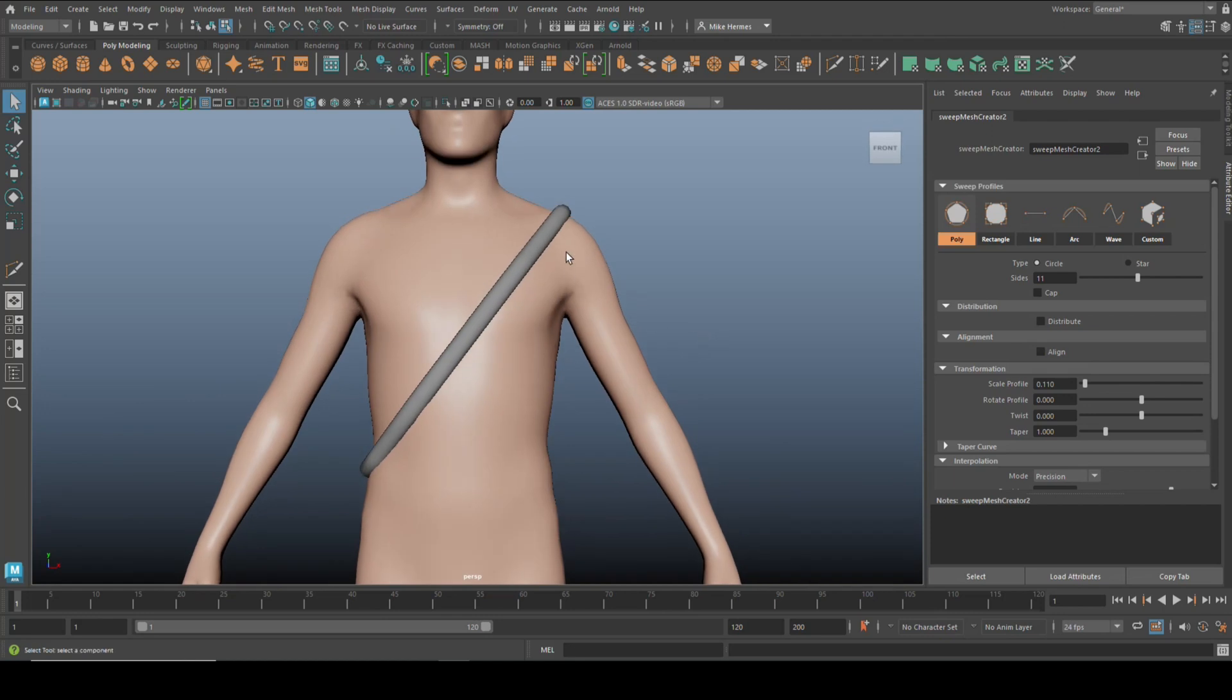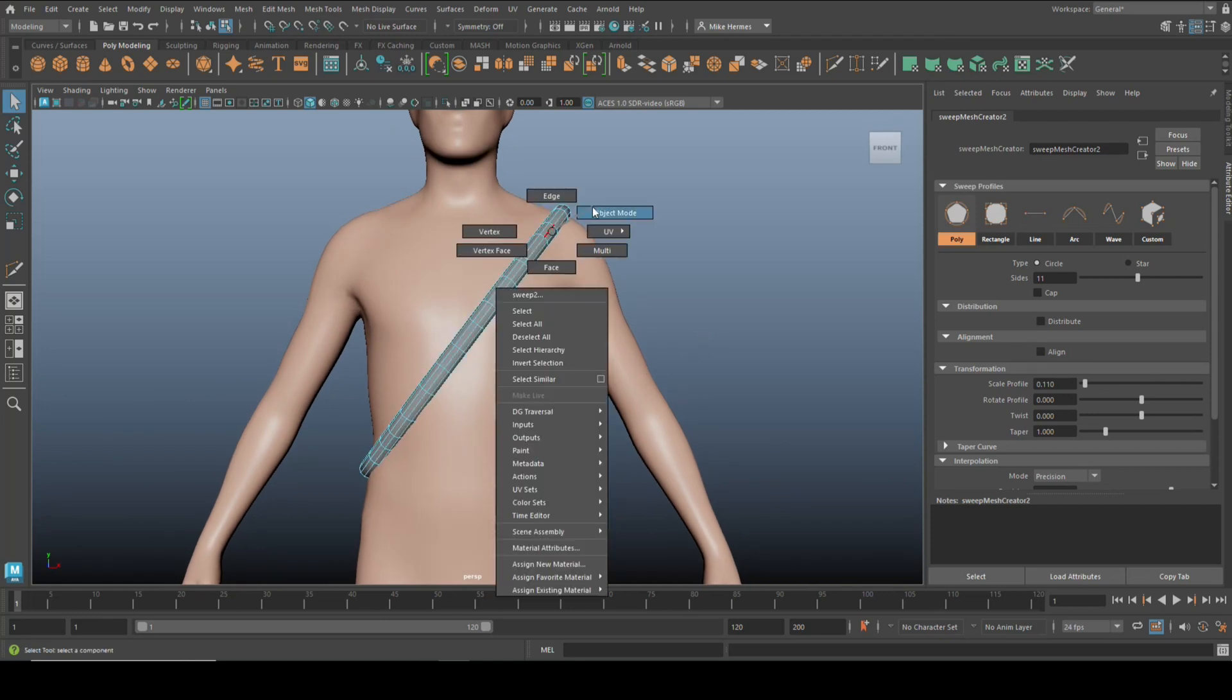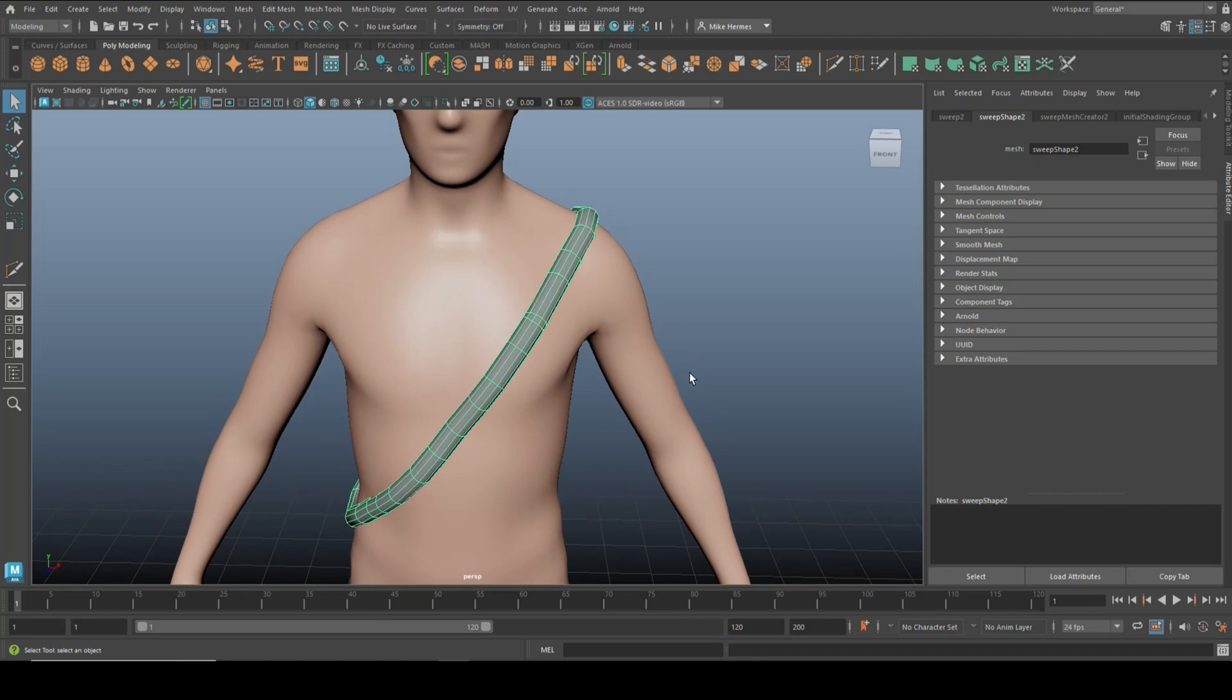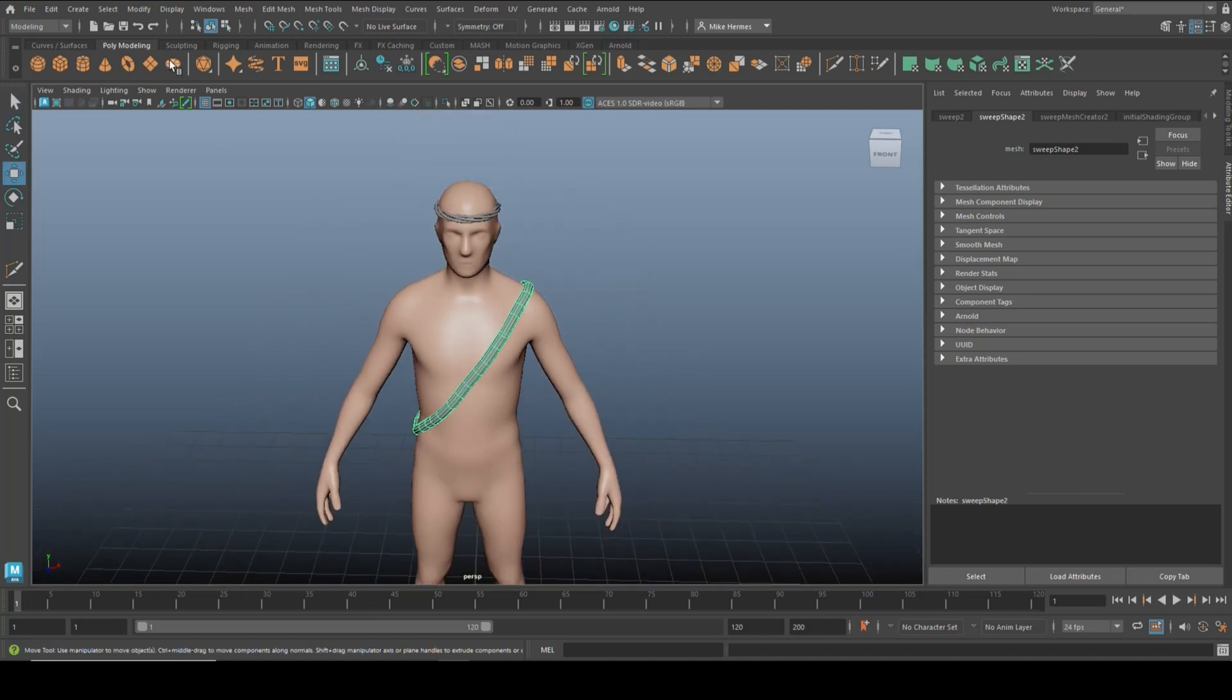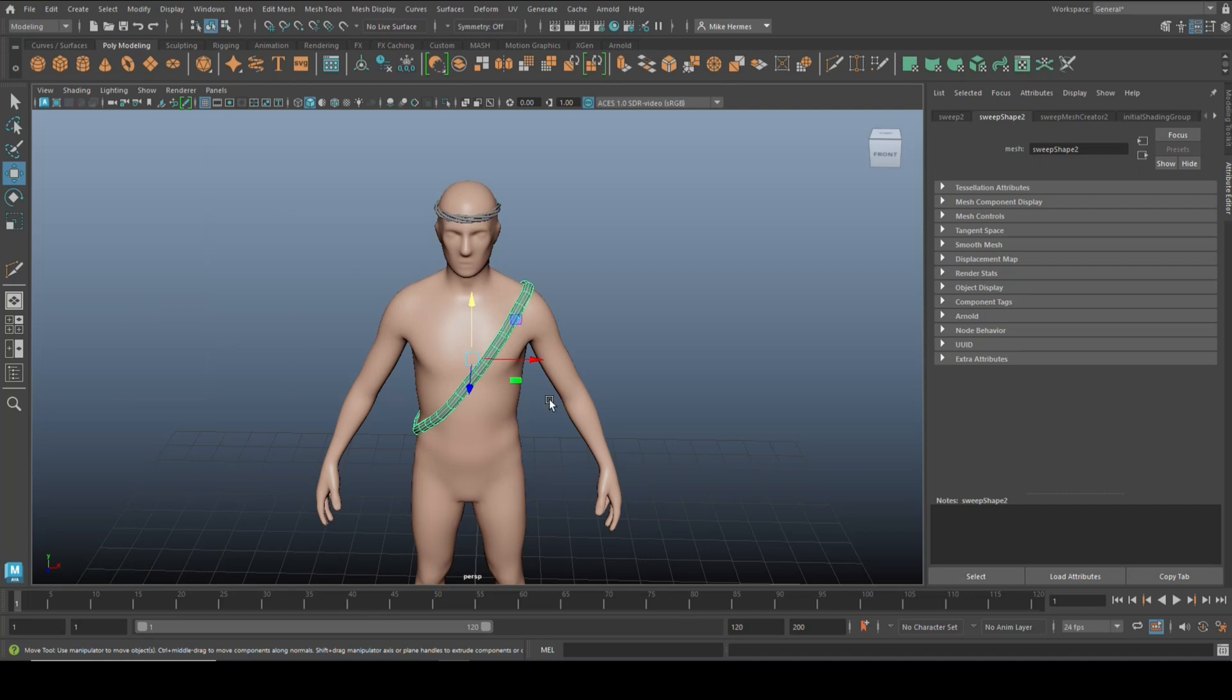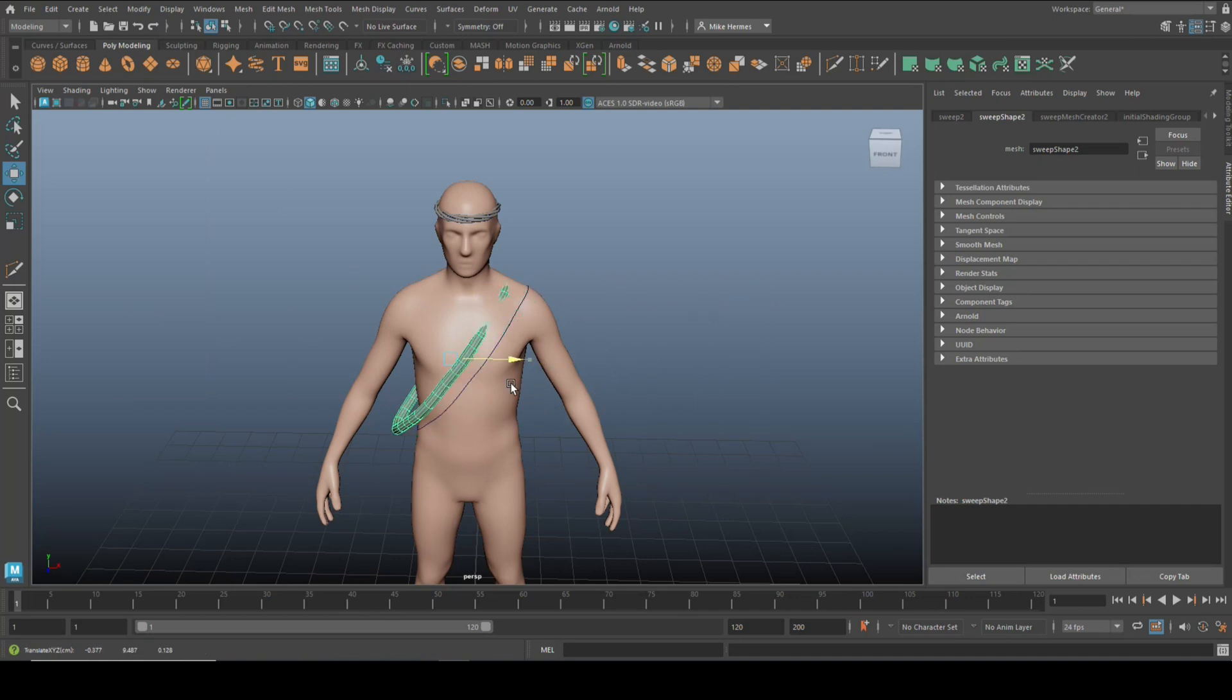The cool thing is it is a complete separate object and it has a clean mesh as well. So I can literally take this, and let's go to Modify and Center Pivot, I can literally take it and just move it over.